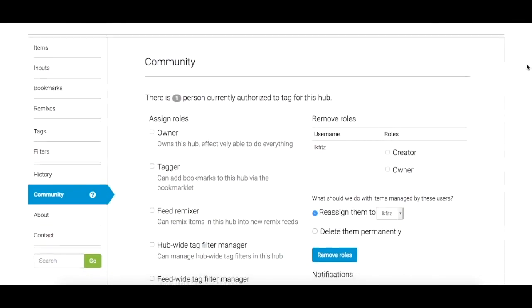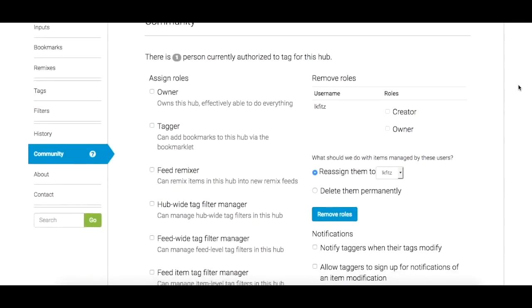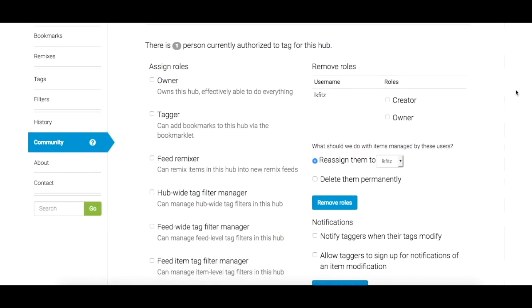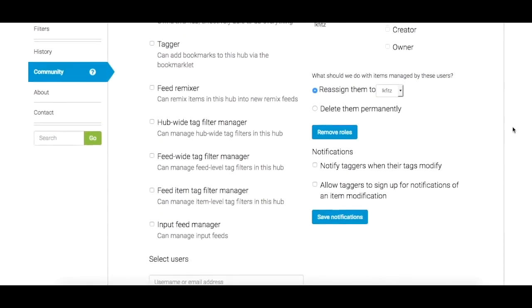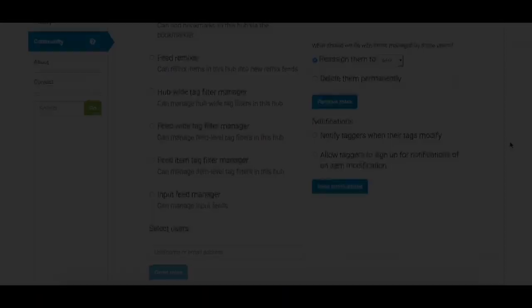In Tag Team, you can tag alone or as part of a group, giving users the opportunity to add new collaborators to a Tag Team Hub.